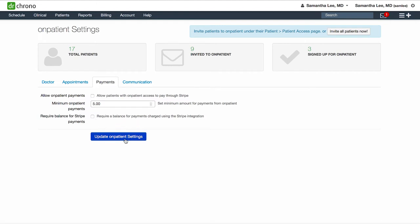Make sure as you're adjusting the different settings to click update onpatient settings before moving to the next tab.